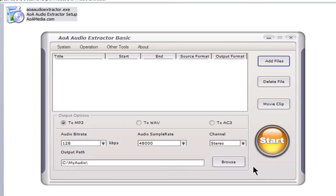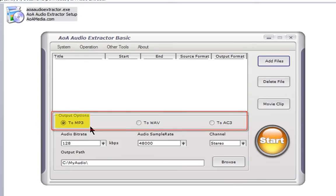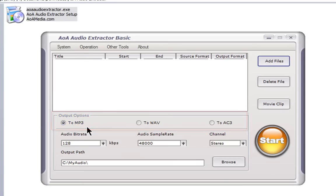This is the Audio Extractor. It will give you a choice of three sound file types: MP3, WAV, and AC3. For our purposes, MP3 is probably good enough.